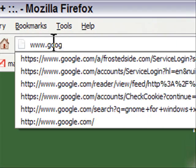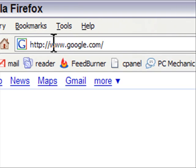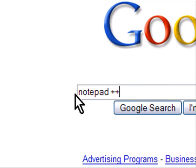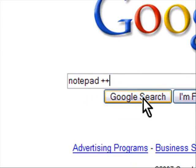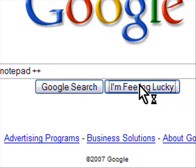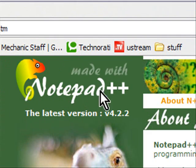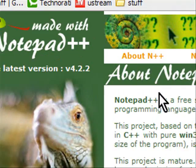To get to it, just go to google.com and search for 'notepad' then space then 'plus plus' just like this, and then click 'I'm Feeling Lucky' and it will go right to the Notepad++ site.